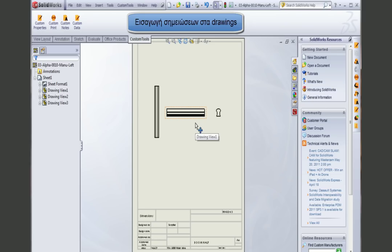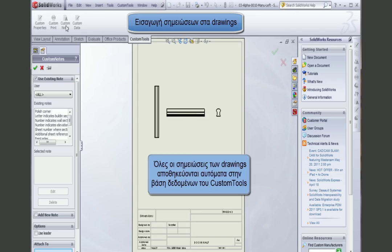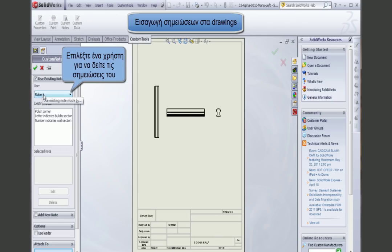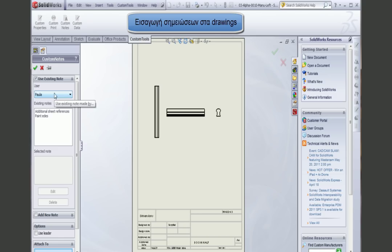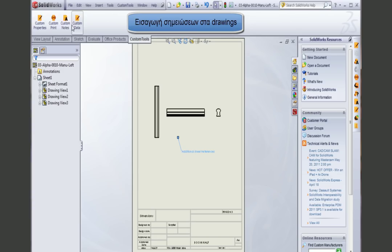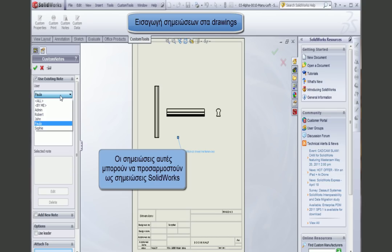It can be frustrating to type the same notes repeatedly. Custom Tools offers the possibility to store all notes made by different designers into the Custom Tools database. Here we can view notes defined by all users, or filter notes made by a specific user such as Robert or Paola. I can select a note and insert it into my drawing with a click. Notes can be modified and new ones added, bringing consistency to the design team as everyone uses the same set of notes.